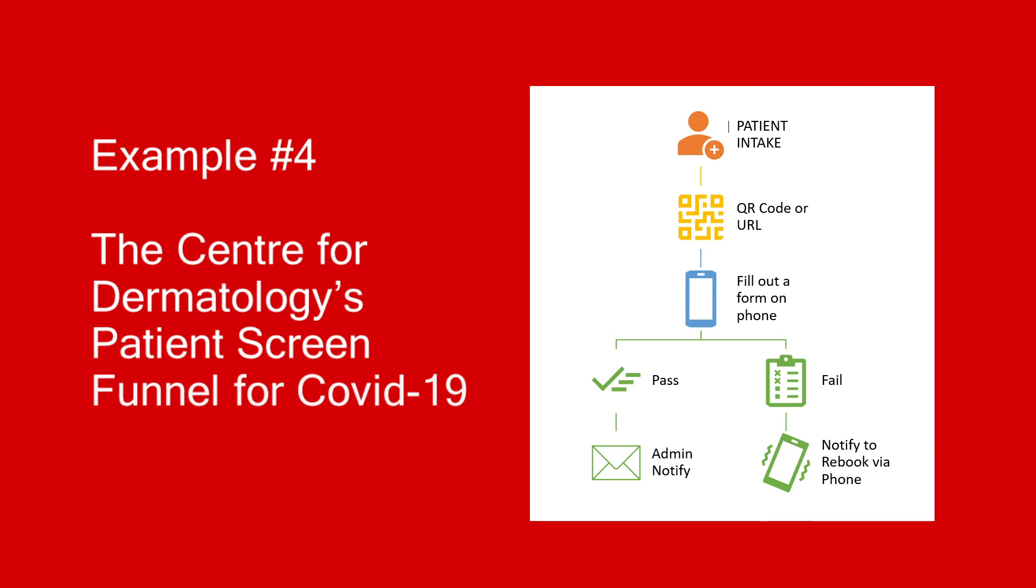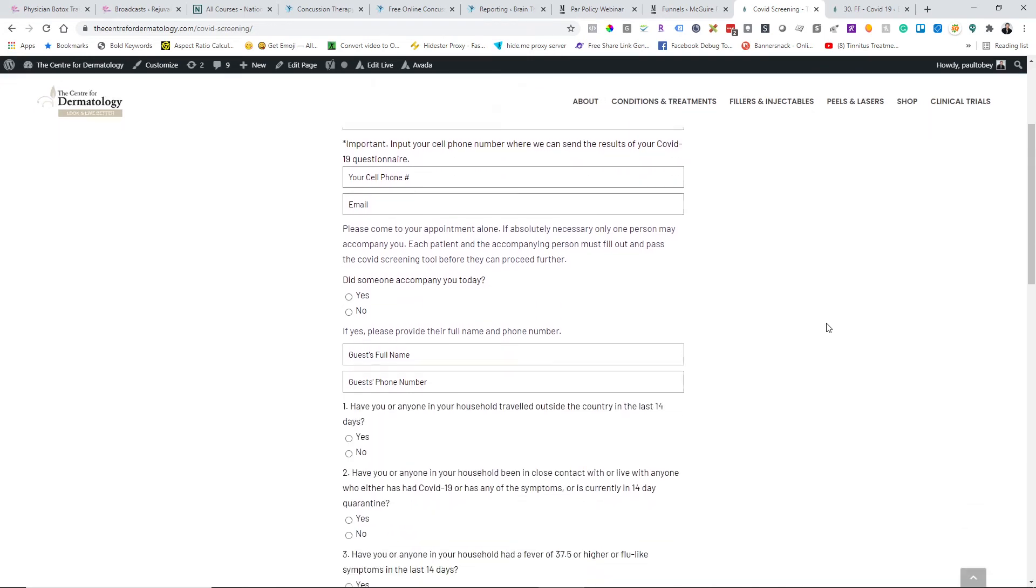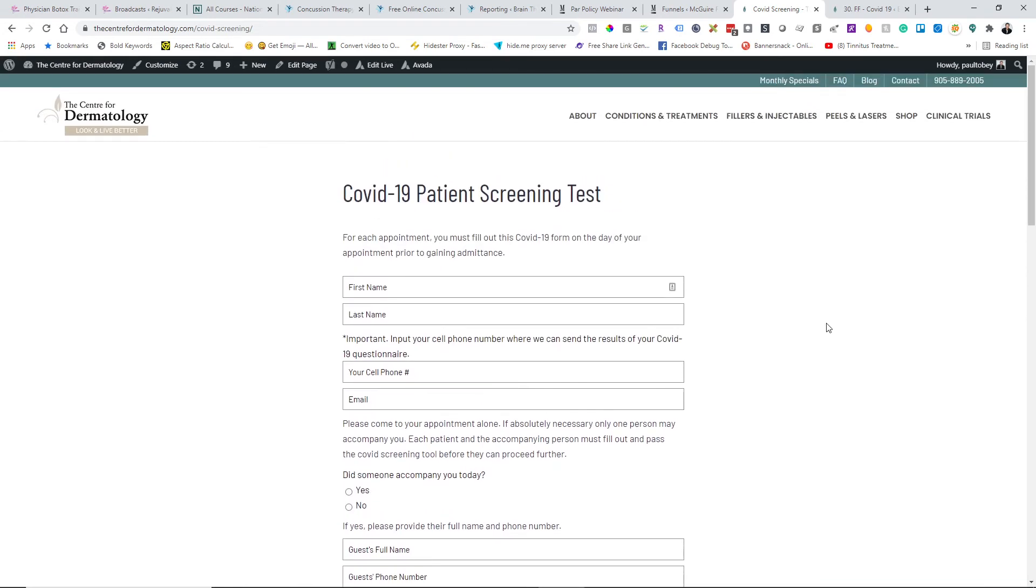The last one that I wanted to show you is the Center for Dermatology, and they have a unique application that we built for them for what we call the COVID-19 patient screening test. Essentially what was happening with their business was people would come to the clinic, and it's a fairly active clinic. I've actually been there when there's been 50 people in the lobby. It's a busy business. With COVID, they have to pass this test, and so it automates the intake system by giving them a QR code to use with their phone, which takes them to this page, or they can use the URL directly.